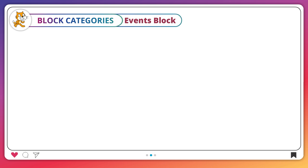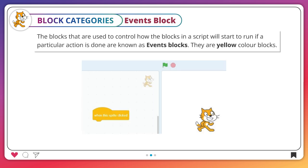Events blocks. The blocks that are used to control how the blocks in a script will start to run if a particular action is done are known as events blocks. They are yellow color blocks.